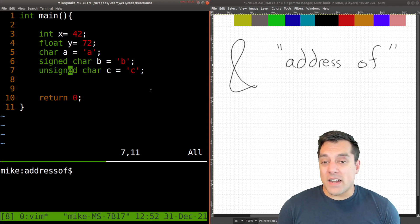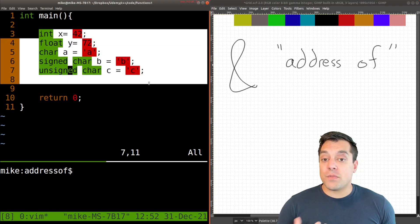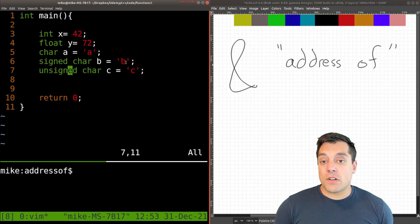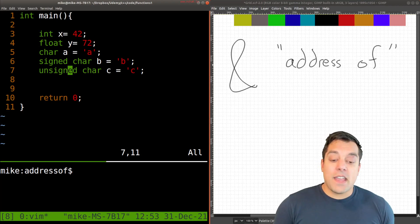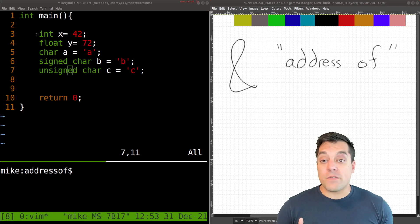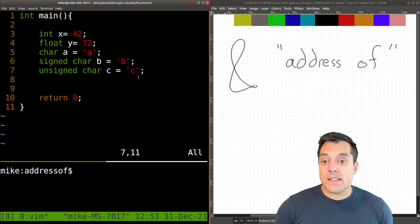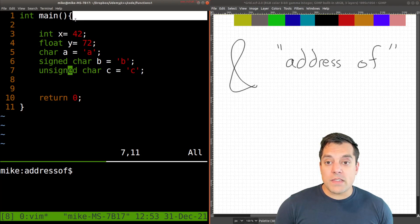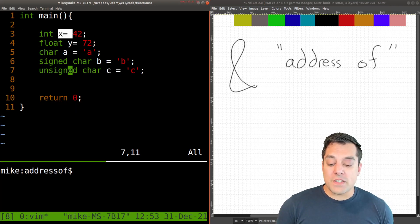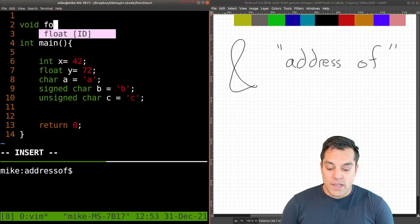The address-of operator tells us where in memory — the actual memory address — each of these variables live. We've also previously learned about things like the stack and the scope of variables. These variables x, y, a, b, c and so on are scoped between the curly braces of main — that's the only place they're available. We can't refer to them in other functions.